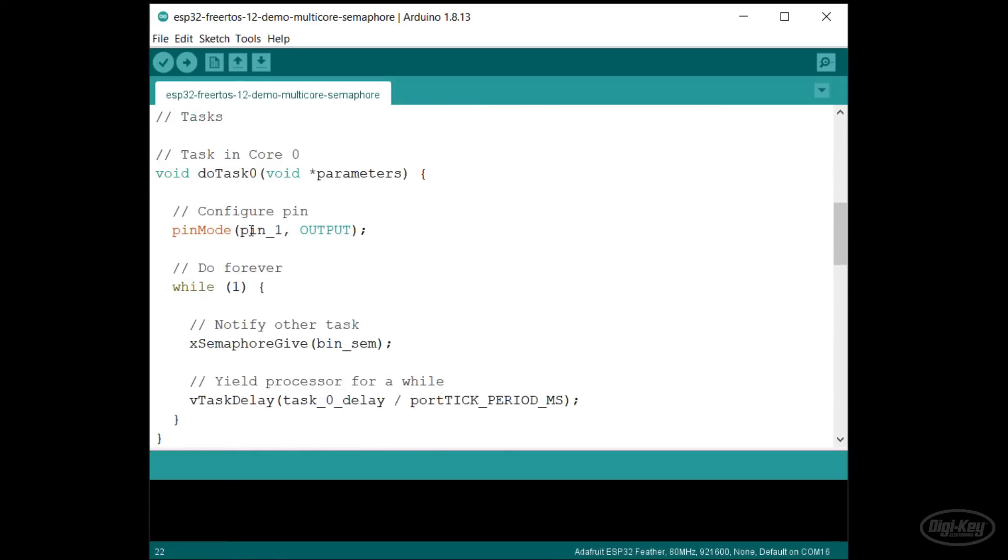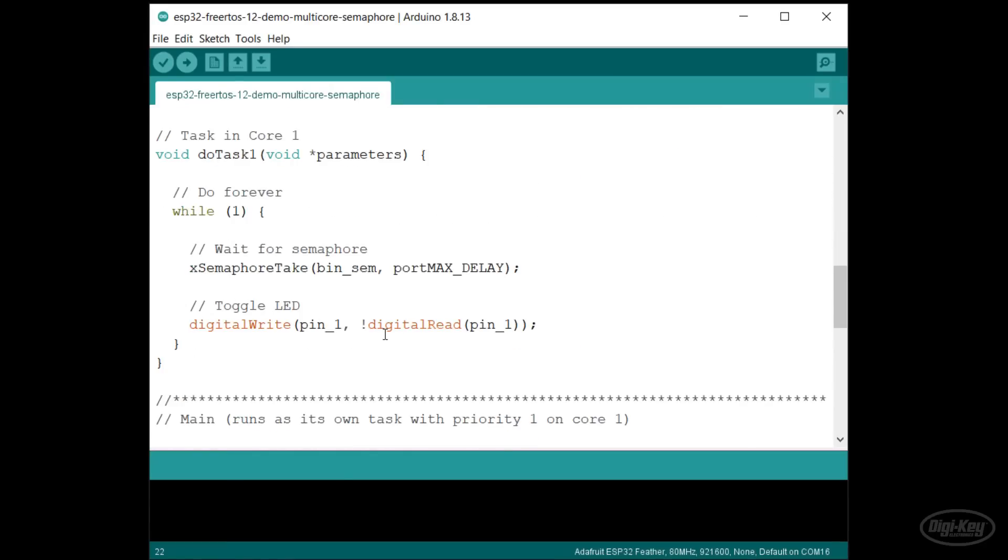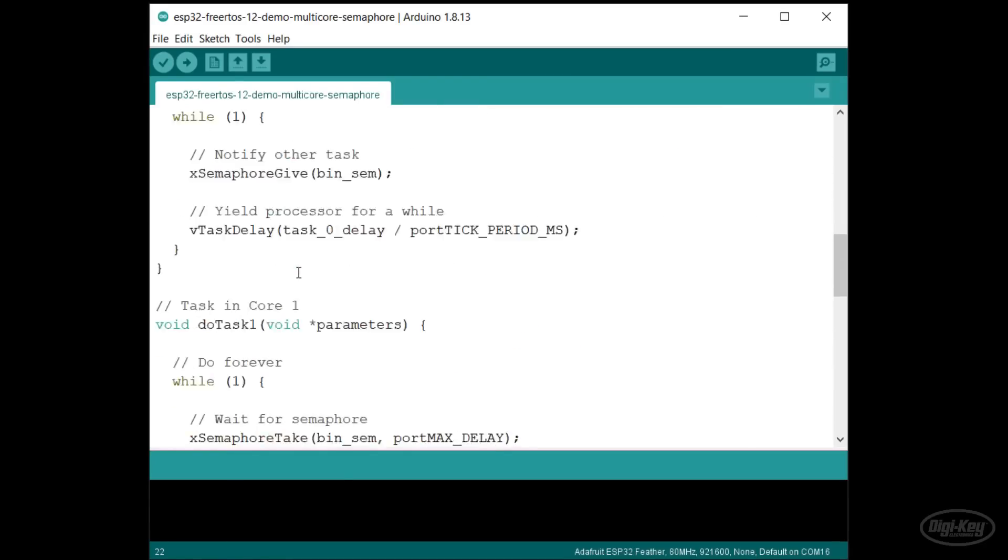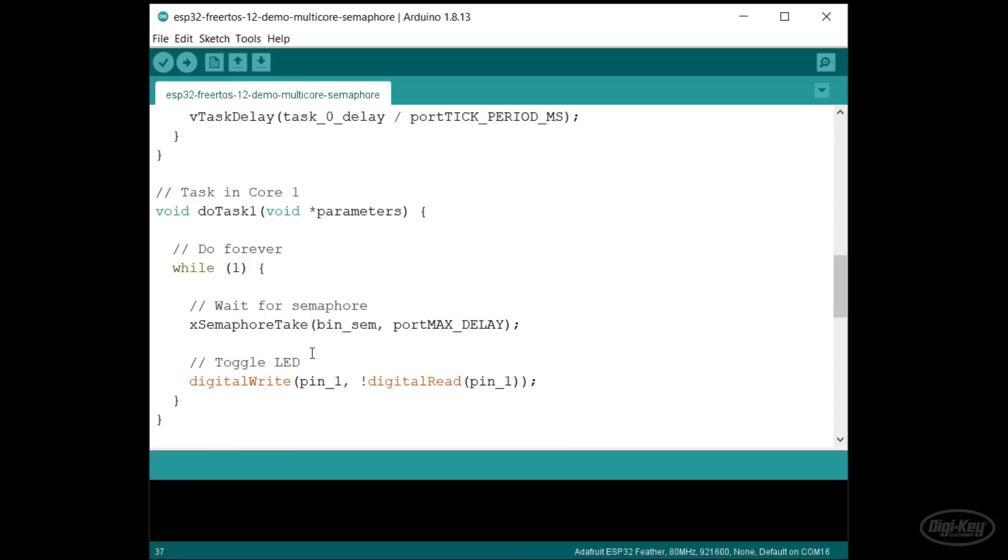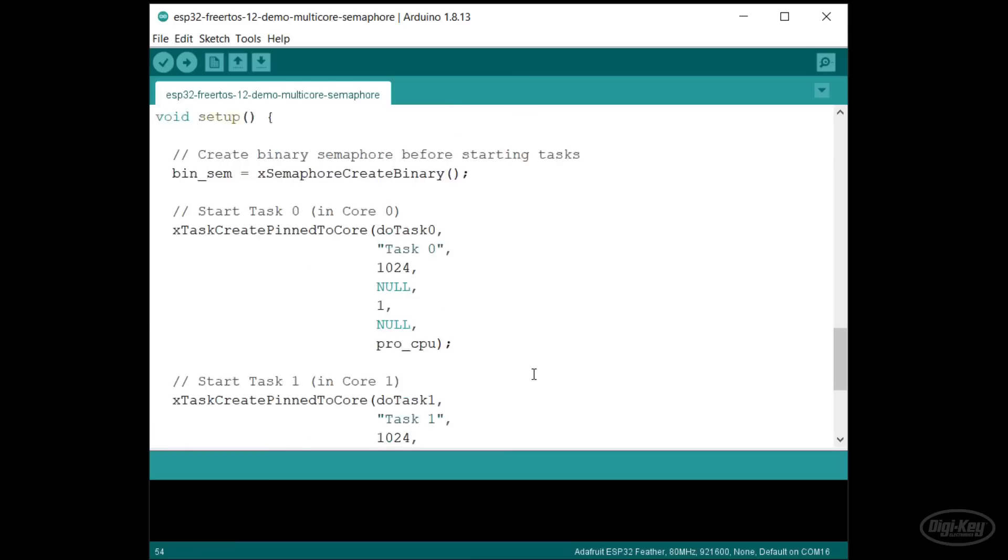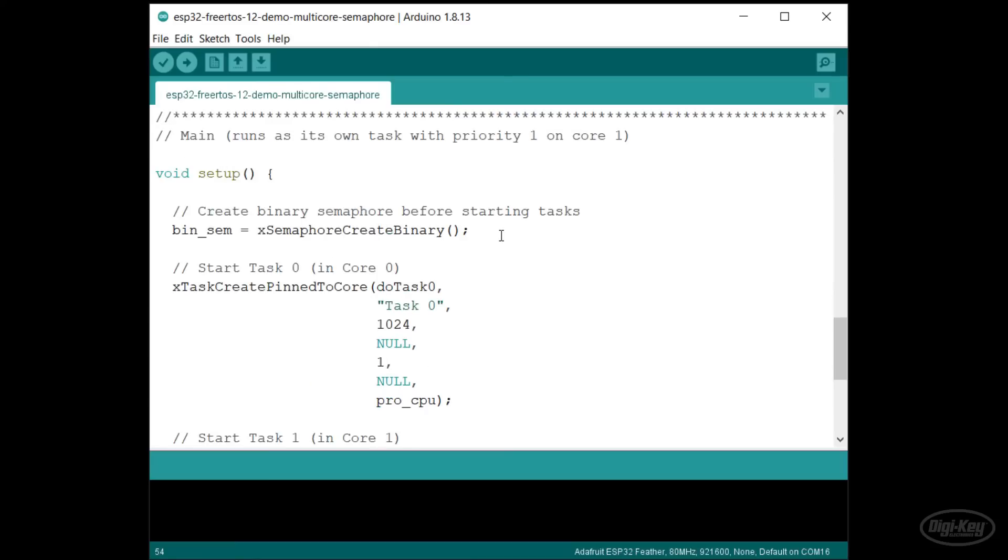Task 0 runs in core 0 and task 1 runs in core 1. Task 0 gives a shared semaphore every 500 milliseconds. Whenever task 1 gets that semaphore, it toggles the LED. In setup, you can see that I create the binary semaphore just like we did in a previous episode. Let's run this.